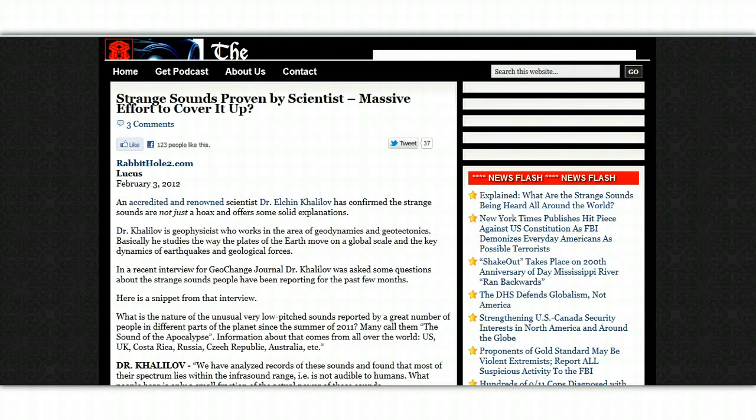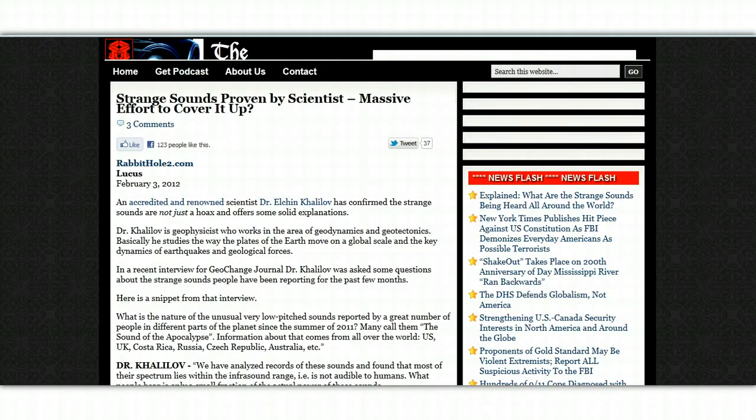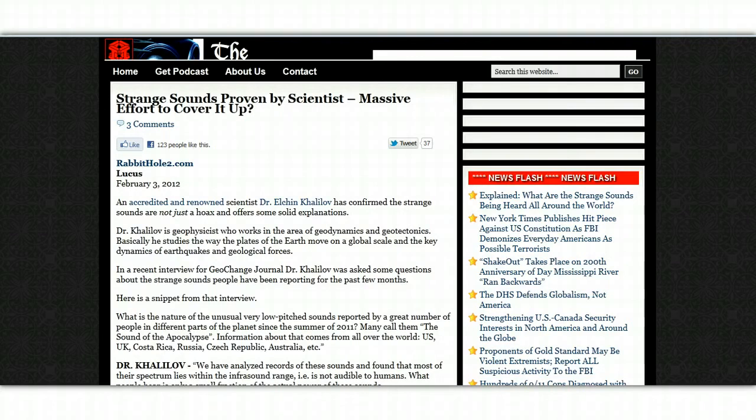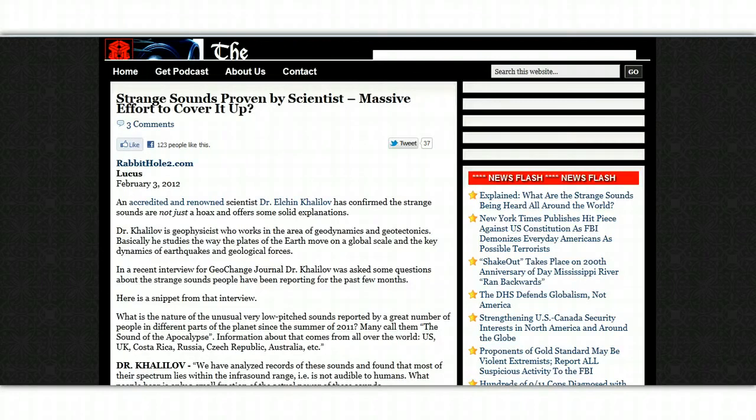An accredited and renowned scientist, Dr. Elchin Kalilov, has confirmed the strange sounds are not just a hoax and offers some solid explanations. Dr. Kalilov is a geophysicist who works in the area of geodynamics and geotectonics. Basically, he studies the way that plates on the earth move on a global scale and the key dynamics of earthquakes and geological forces.